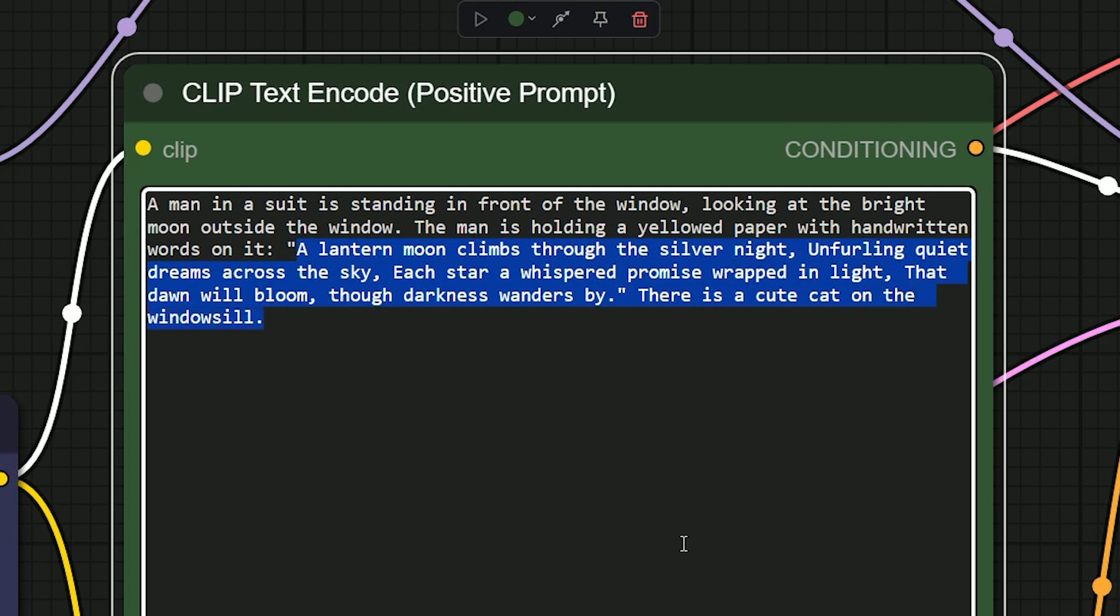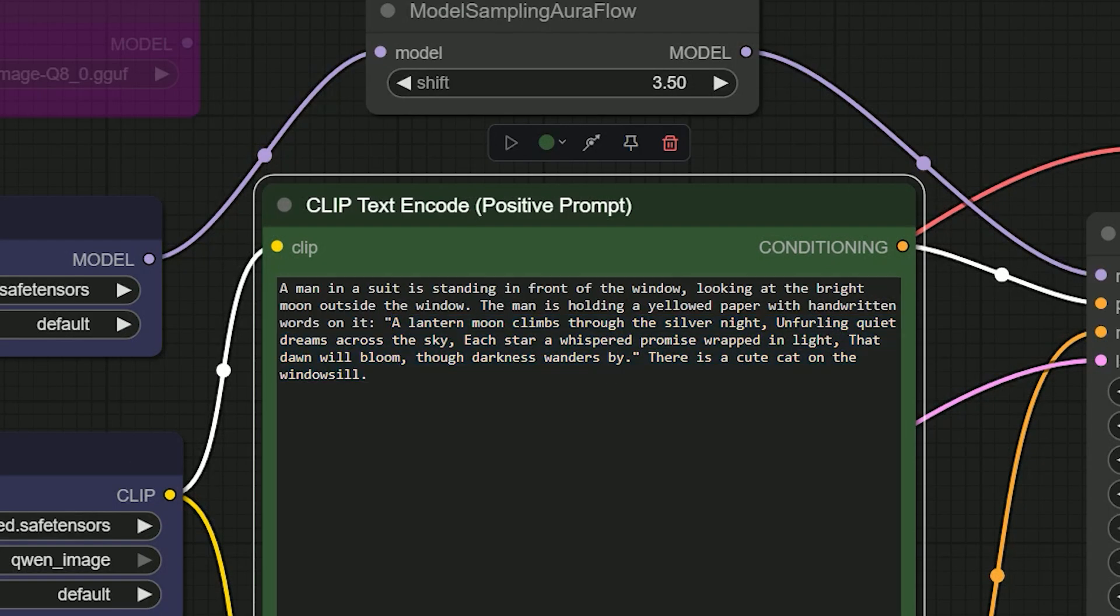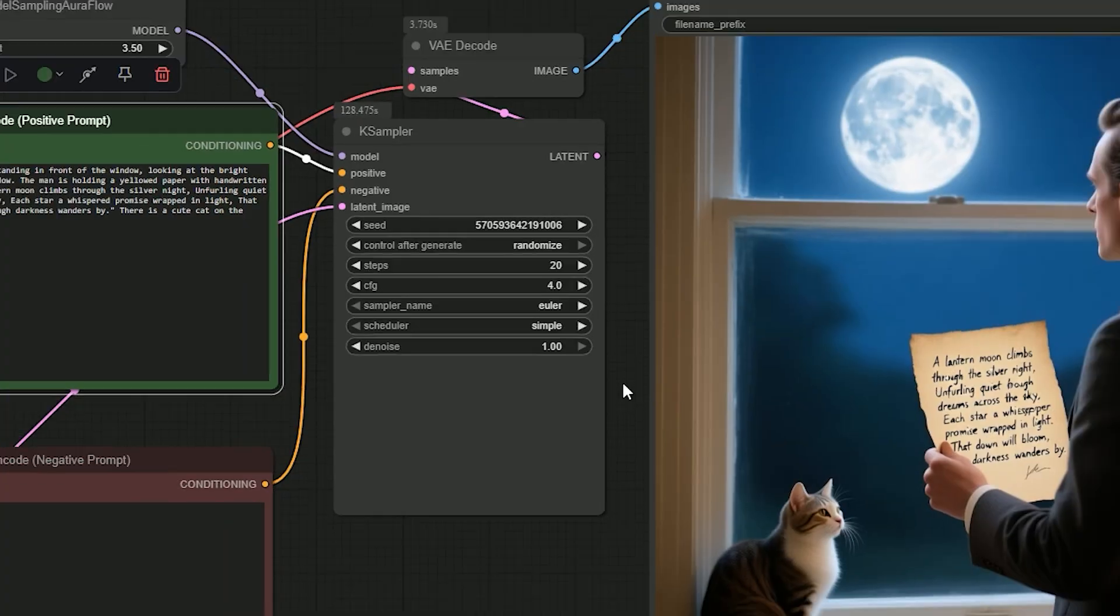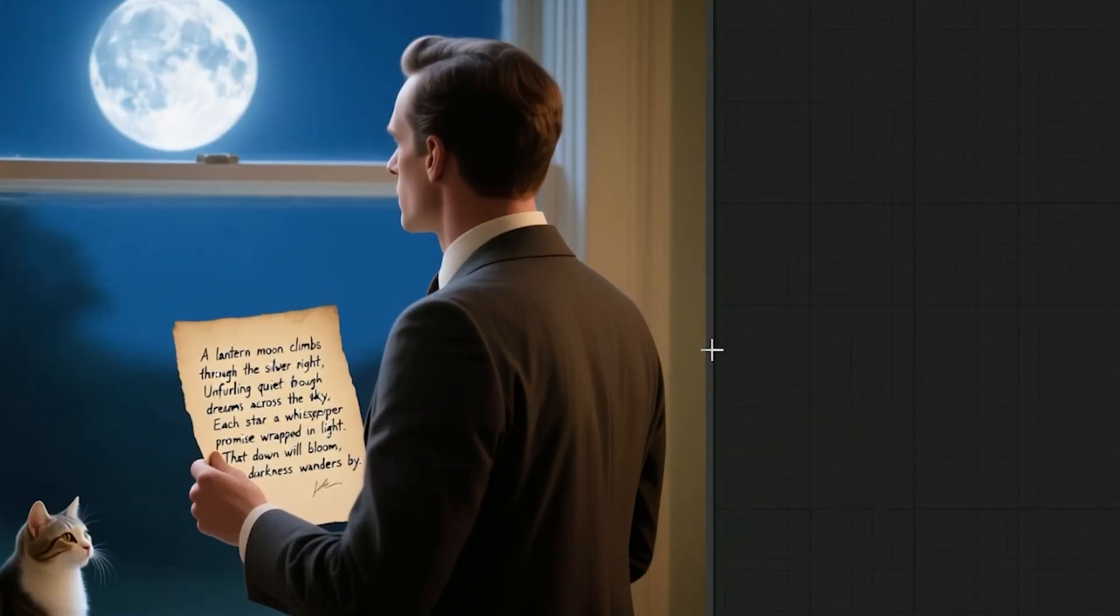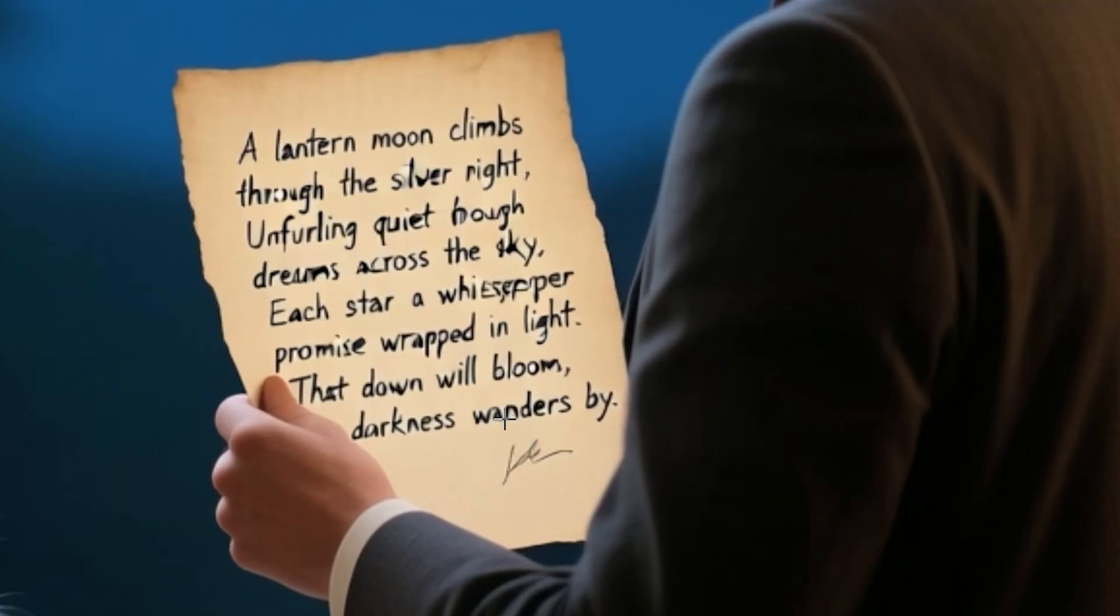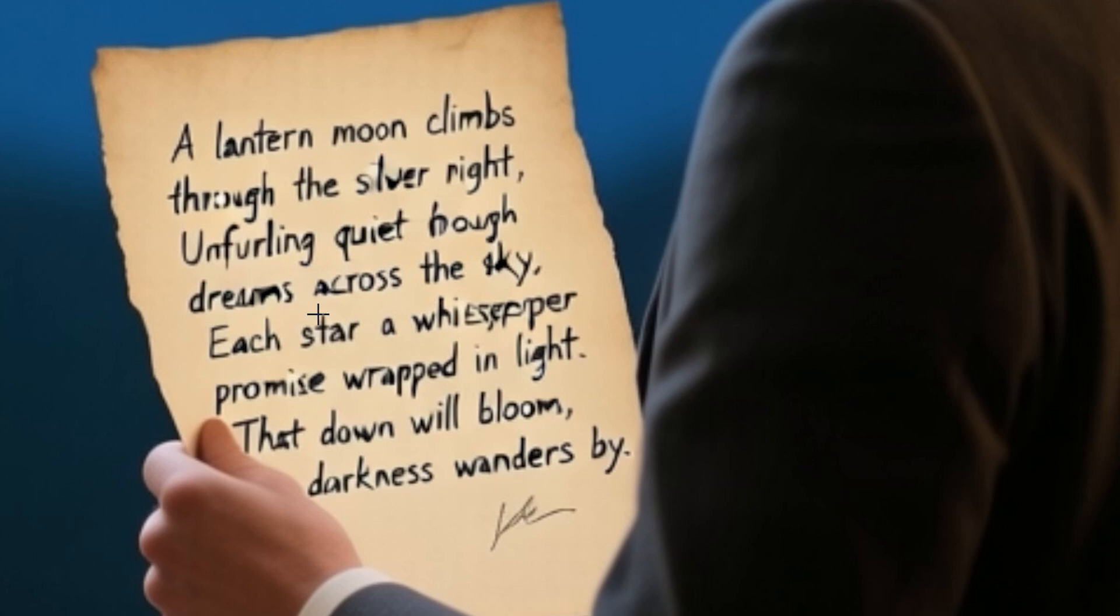Now let's check the results. Here is the result: the man is holding the letter, and every line of the text is there. You can read each word clearly. It's 100% correct. That really shocked me. Only two small problems: the word 'whispered' is a little hard to read, and the word 'dreams' is a bit blurry but still readable.